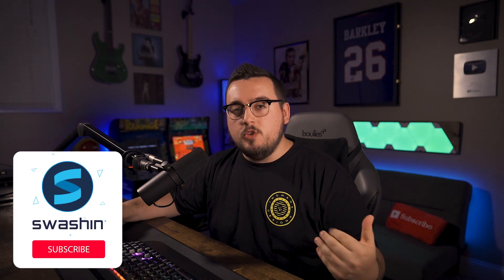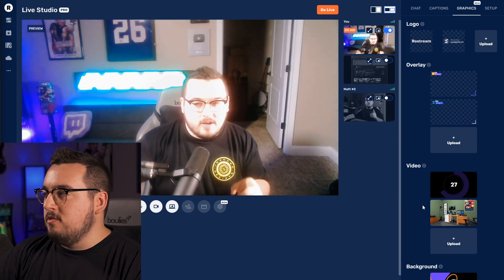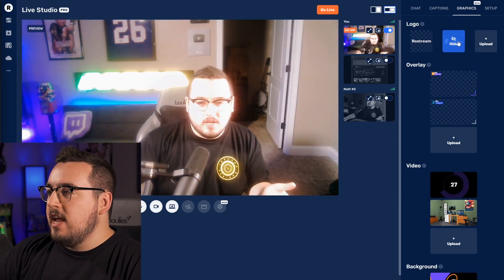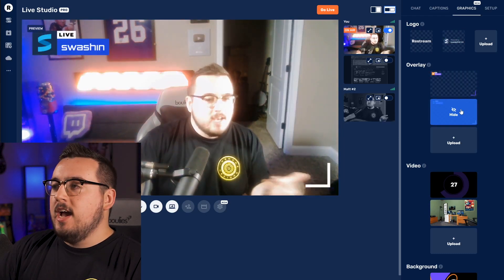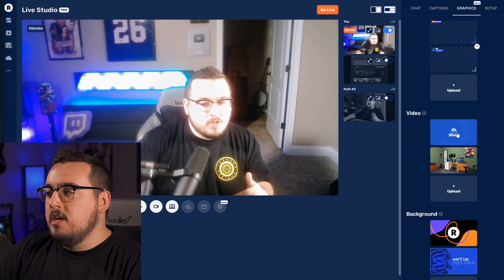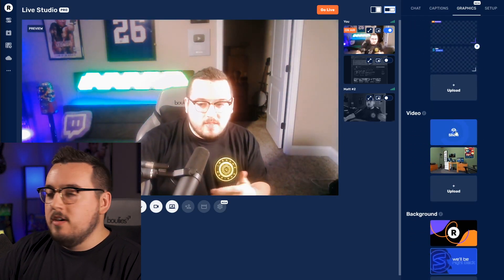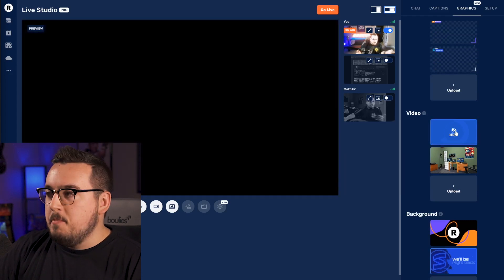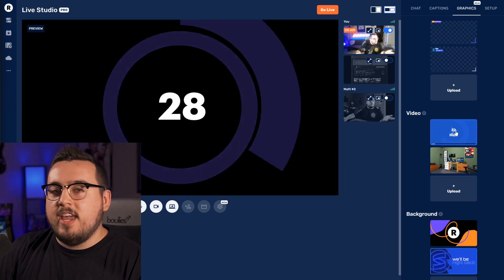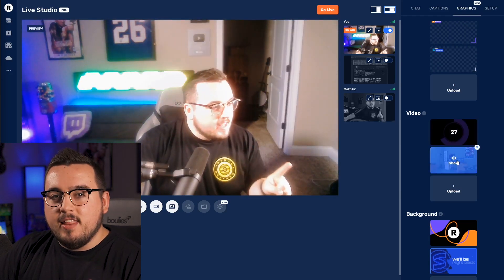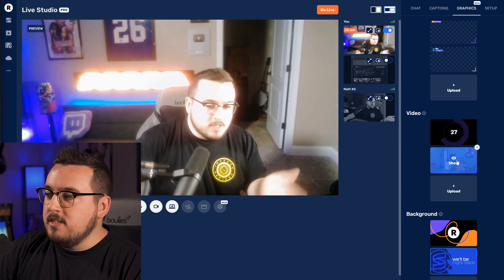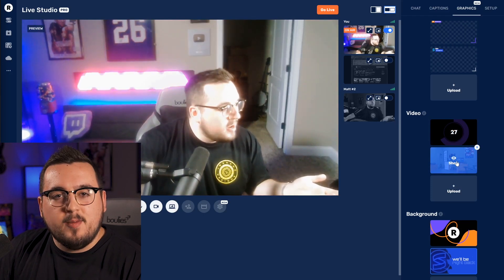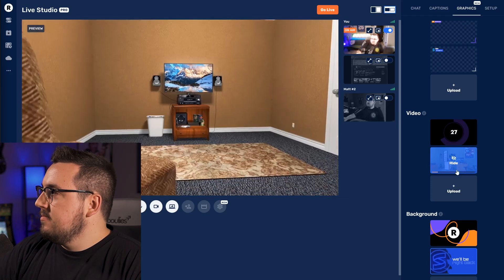This next feature is really game-changing if you're looking to host an actual show — it's going to make your production quality look real nice — and that is the ability to have a pre-roll video. In this section you have the option to play a pre-roll; the default is a countdown. I could hide that and put in something like my show intro — in this case, let's do my setup video.